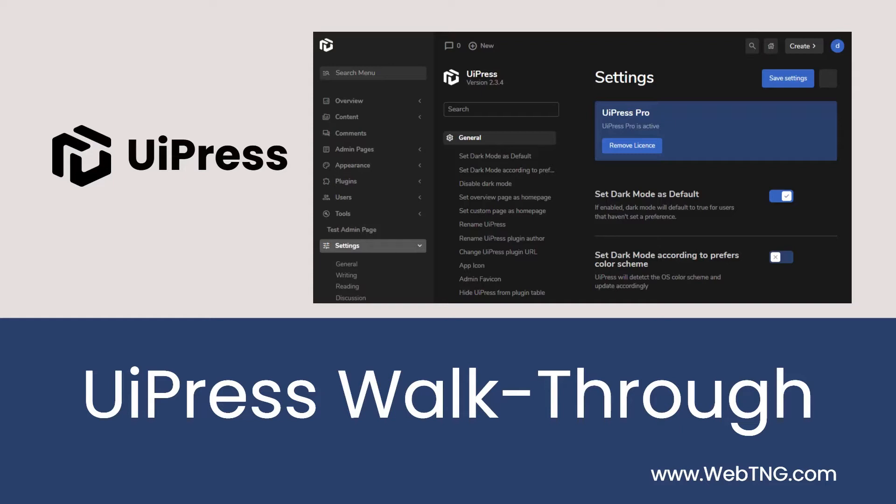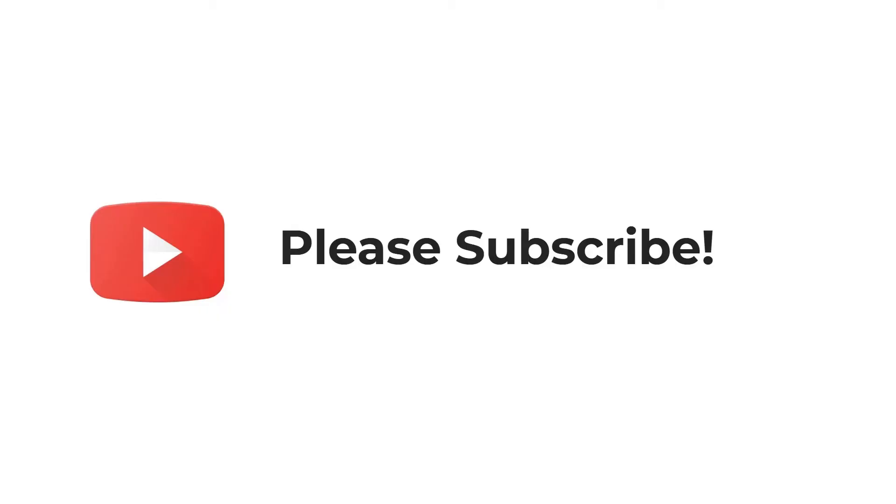But here I'm going to focus on UiPress, which I think deserves a look on its own merits. If you like the video, please subscribe. It helps to spread the word about the channel.